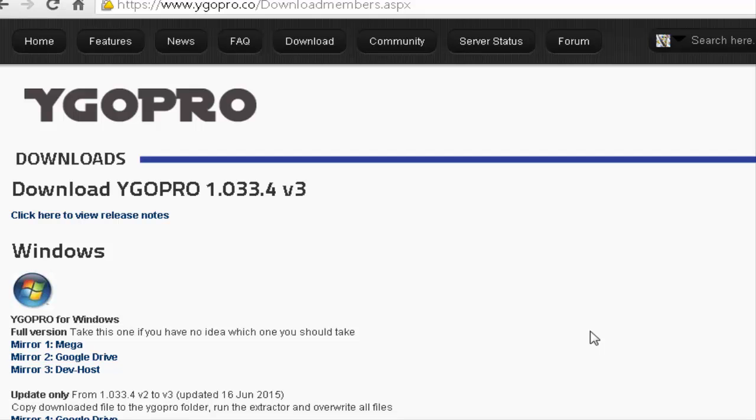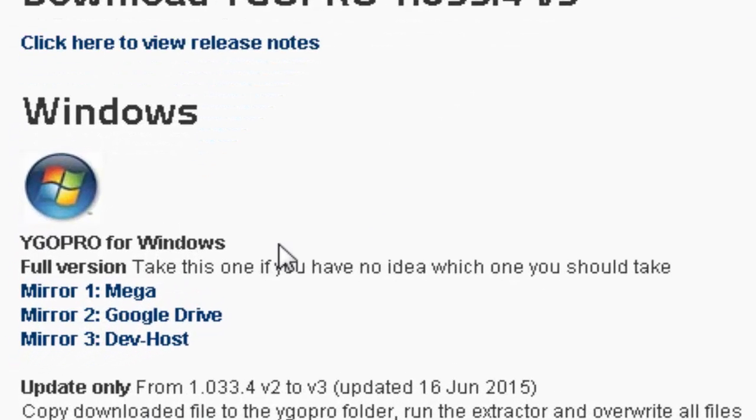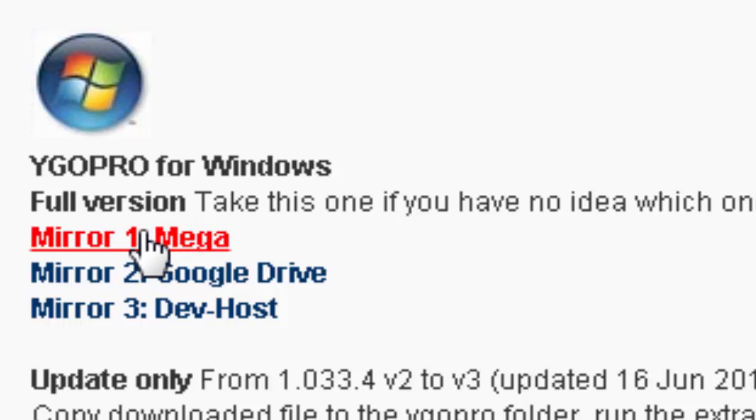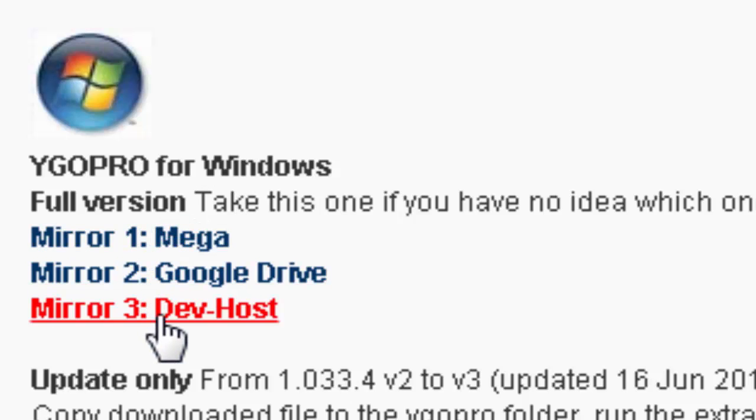Step 2, click the Download tab and go to Yu-Gi-Oh Pro for Windows. Go to the full version. You can download it either way: Mega, Google Drive, or Dev Host.